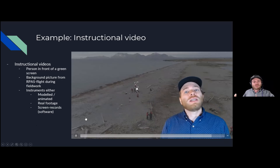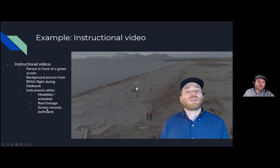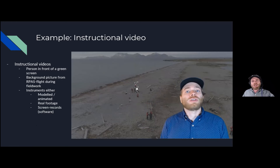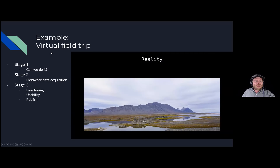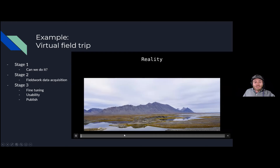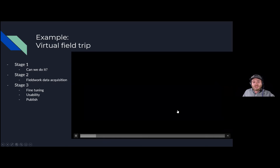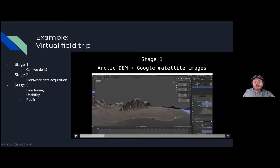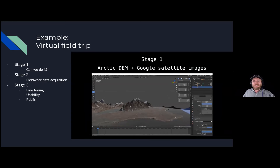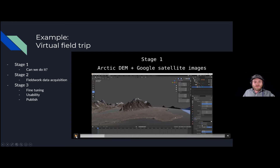In this video you see me explaining what we do for one of the meteorological stations — filmed in front of a green screen with the background taken during field work from an air pass. We add a modeled weather station and can explain what is important to pay attention to. We also plan to record the screen so students can see where to click in complicated software. The second example is a virtual field trip developed in three stages: stage one was the concept proof; stage two was data acquisition; and now in stage three we're fine-tuning usability. We took Arctic DEM data and Google Satellite images, overlapped them in a GIS, and exported to Blender — all free software.